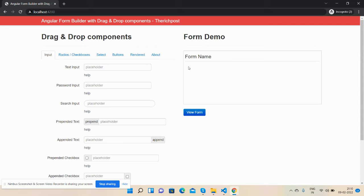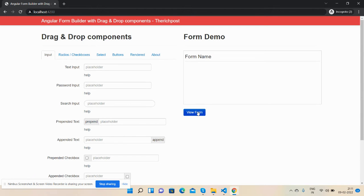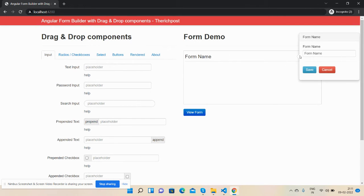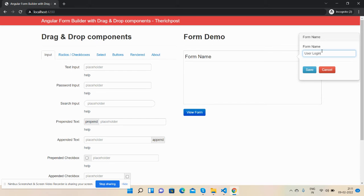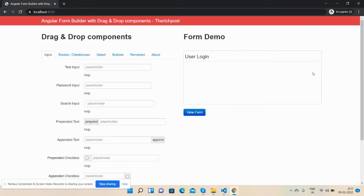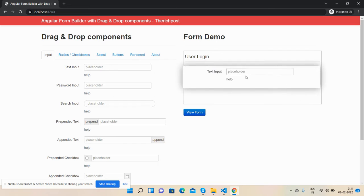Here the form will be shown for demo. After completing the form, we can check the form inside the modal by clicking on view form button. First, we will set the form name like user login and save it. See the form name.